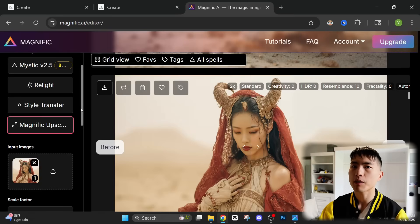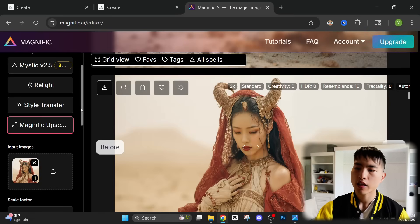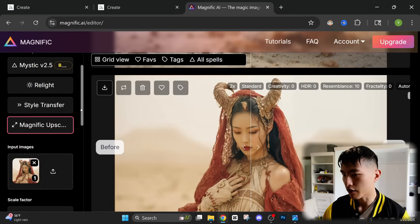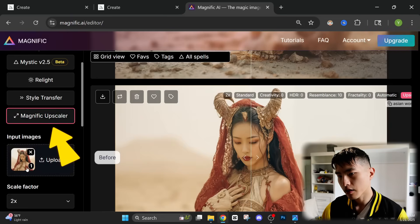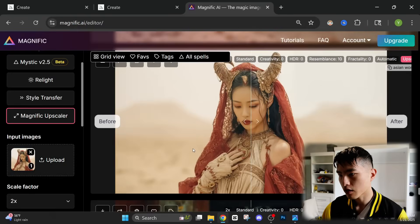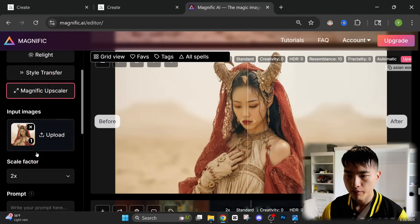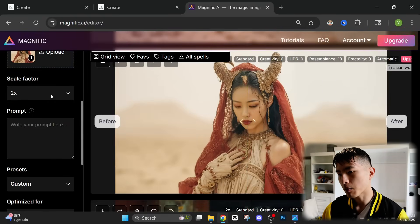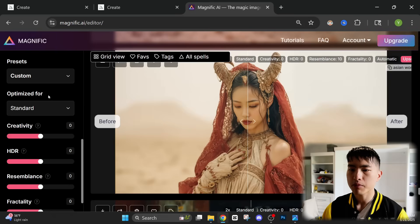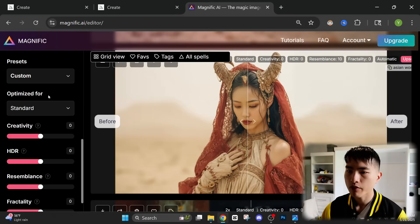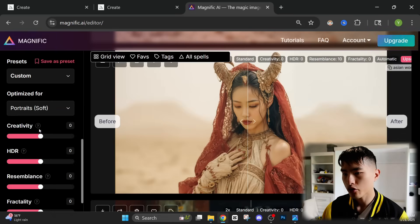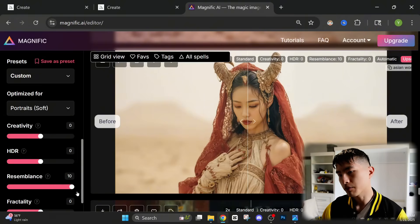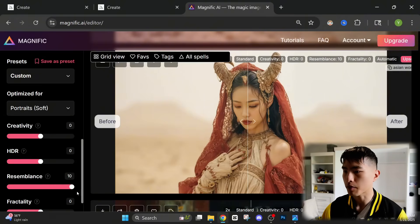But to get the best upscaled image results, I actually like to use this tool called Magnific. What you'll need to do is select the upscaler and then upload an image of your character. In this case, what I upscaled was this photo of a woman. You can choose a scale factor, how much to upscale it by. And then if you're upscaling a photo of a person, you want to change this optimized for setting to portrait and increase the resemblance to keep it as similar as possible.